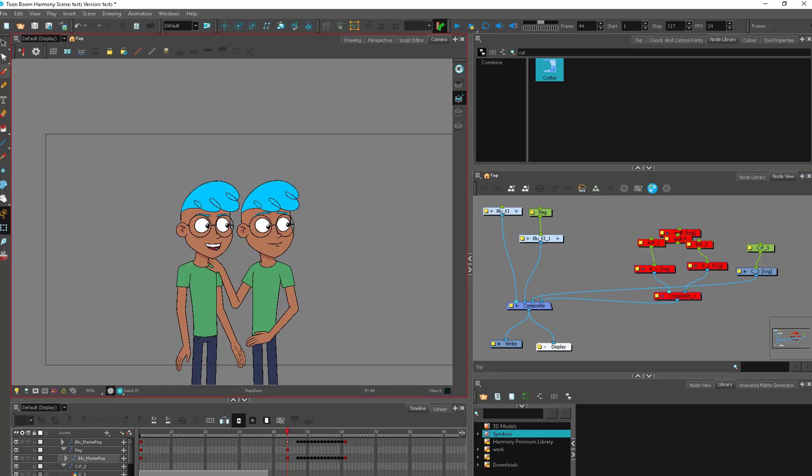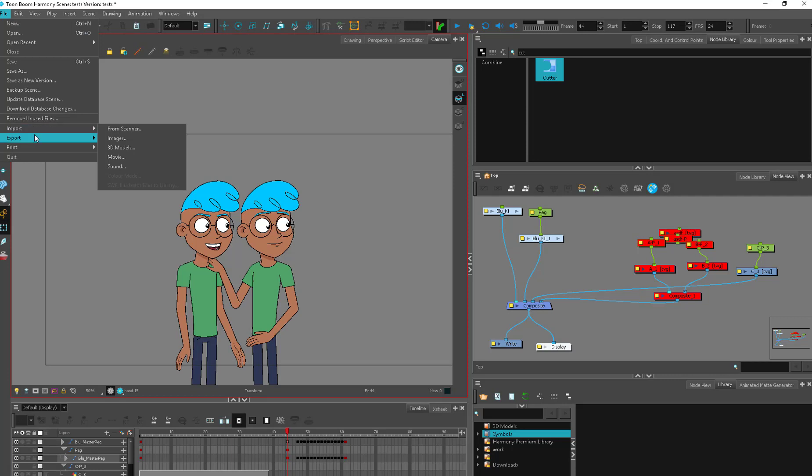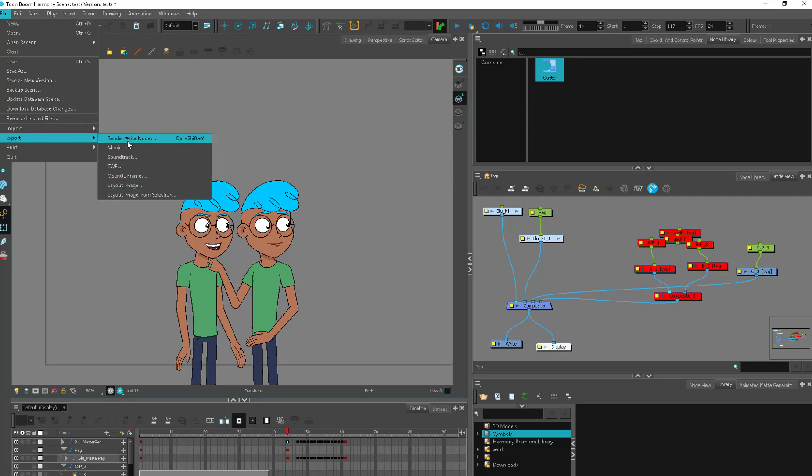In many programs you're used to going up here to your file and hitting export and there's a number of different options in here, but the one we're talking about today is going to be the render write node option. Control shift Y.